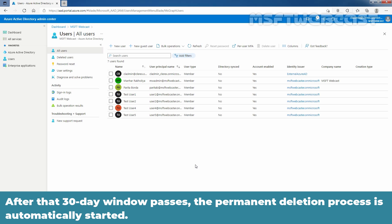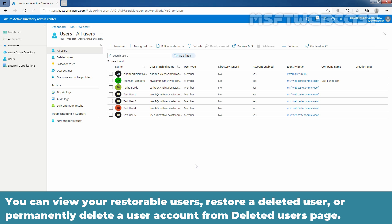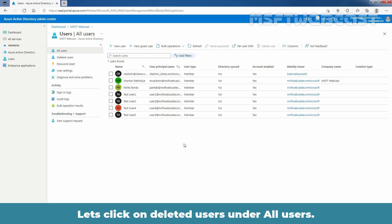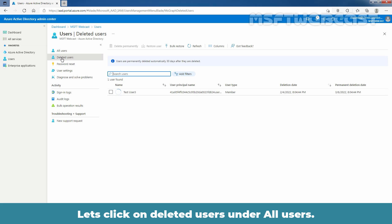After that 30 day window passes, the permanent deletion process is automatically started. You can view your restorable users, restore a deleted user or permanently delete a user account from deleted users page. Let's click on deleted users under all users.